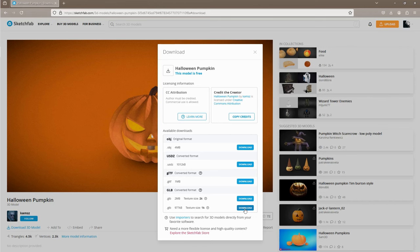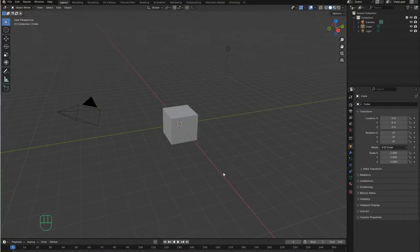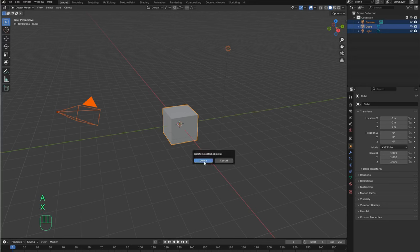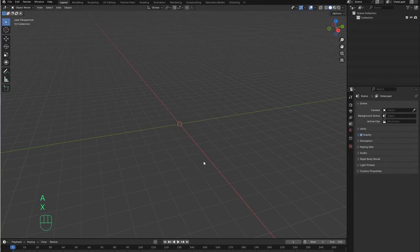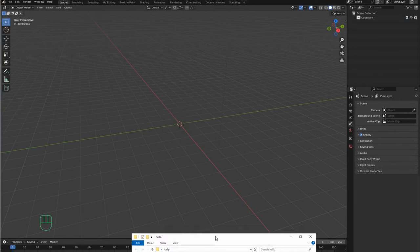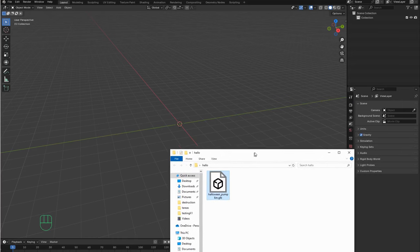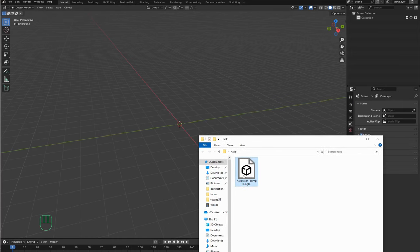So let's go to Blender. Here we are in Blender. Let's go ahead and delete all this — we don't need this — so let's press A, X, Delete. And now let's drag our pumpkin model into Blender.